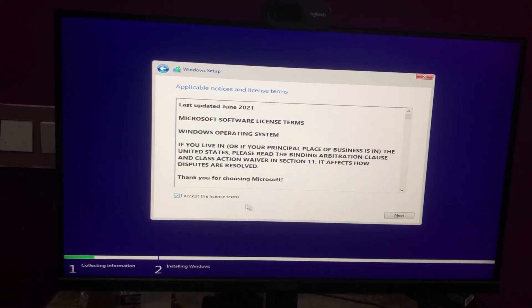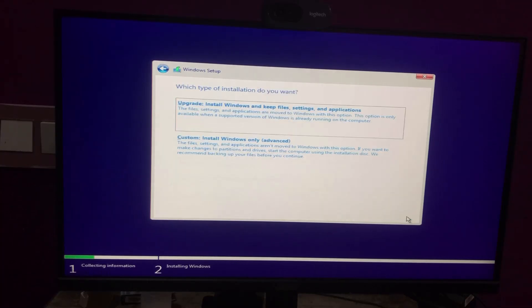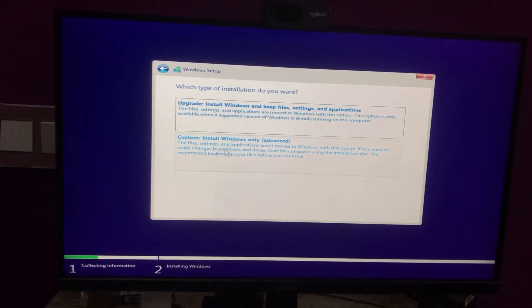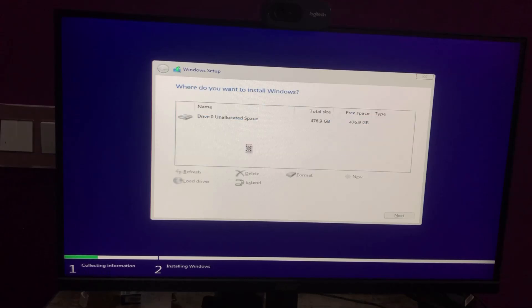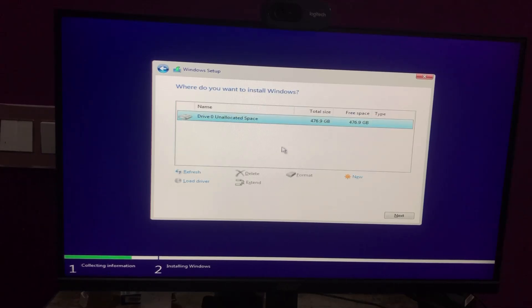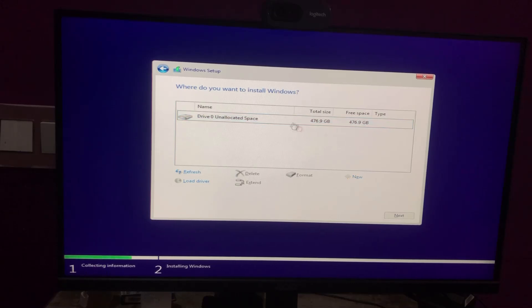Accept the license terms and click Next. Choose the second option, Custom Install Windows Only. It will list all the available partitions on your computer. Since this is my new SSD, I will allocate the entire SSD for the operating system.